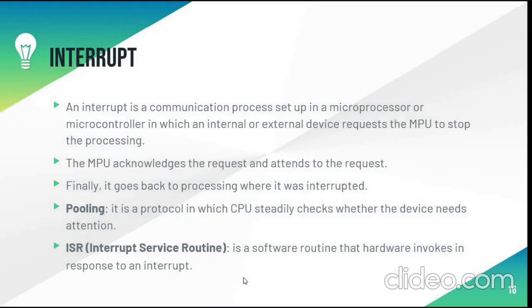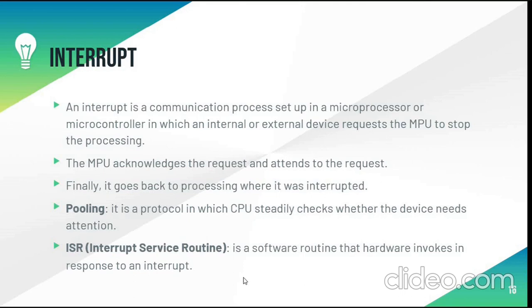Interrupt is a communication process setup in a microprocessor or microcontroller in which an internal or external device requests the microcontroller process unit to stop the processing. The microcontroller process unit acknowledges the request and attends to the request. Finally, it goes back to the processing where it was interrupted.